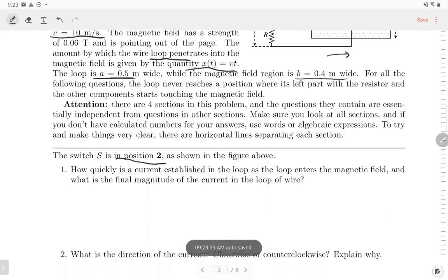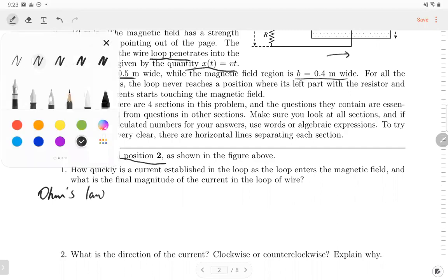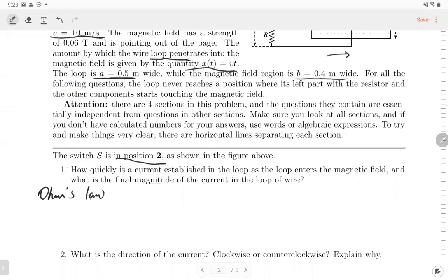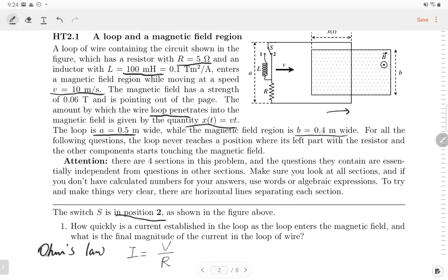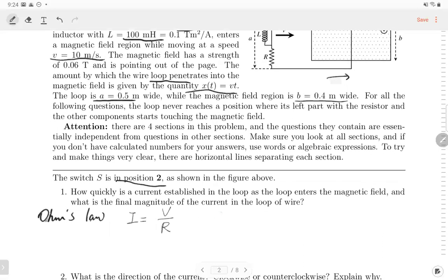The first question asks how quickly the current is established and what is the final magnitude of the current. To calculate the current we use Ohm's law: current equals voltage over resistance. The resistance is already known as 5 ohms, but we don't know the voltage. The voltage comes from the EMF — the electromagnetic force from the change of magnetic flux — so we use Faraday's law.